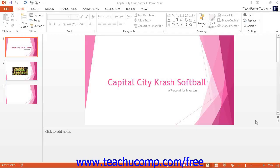Normal view is the default view in PowerPoint. You can select this view by clicking the Normal button in the Presentation Views button group within the status bar. Alternately, you could click the Normal button in the Presentation Views group on the View tab in the ribbon.